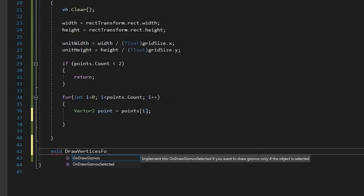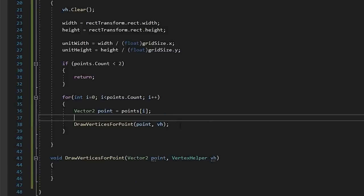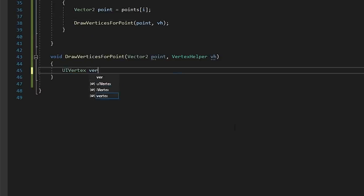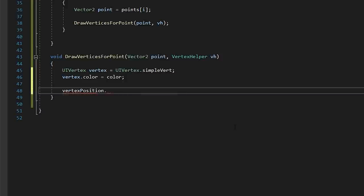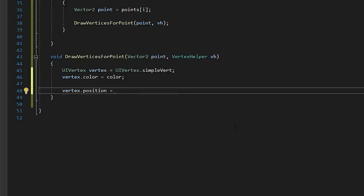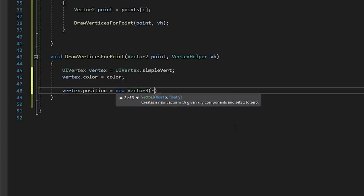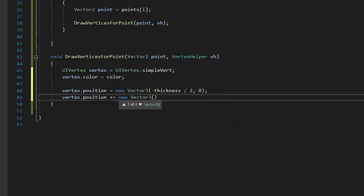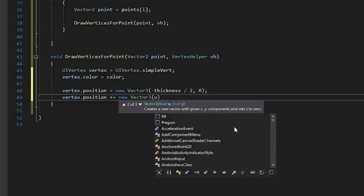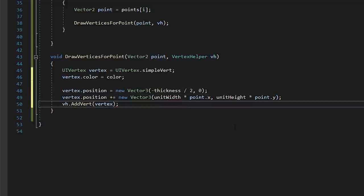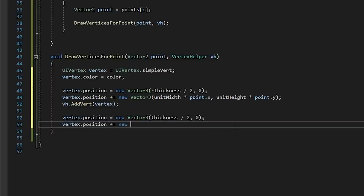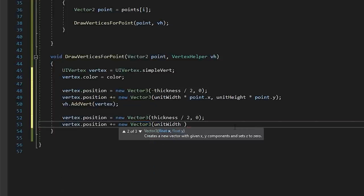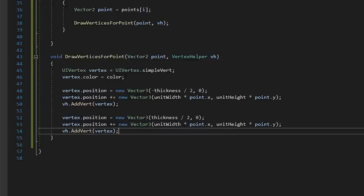We'll turn this into a method so it's easier to work with. We'll place each vertex at the unit width and unit height positions, offset by half of the thickness, so that our line is centered along its point.